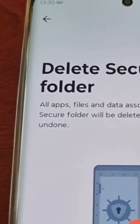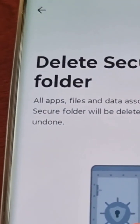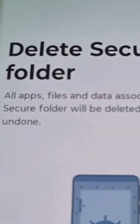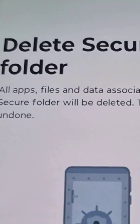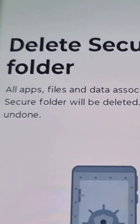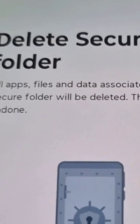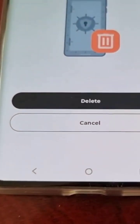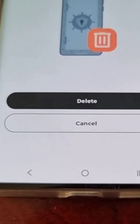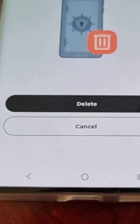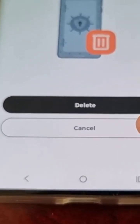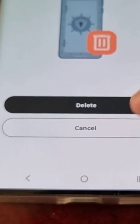The message states: 'Delete secure folder — all apps, files, and data associated with secure folder will be deleted. This can't be undone.' You have two options: delete or cancel. If you're sure you want to proceed, go ahead and hit delete. If you're not sure, go ahead and cancel.